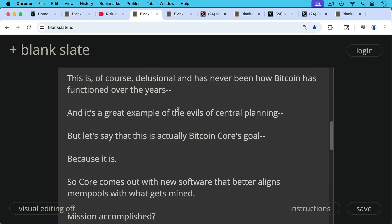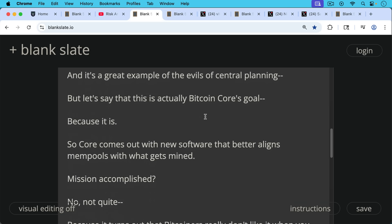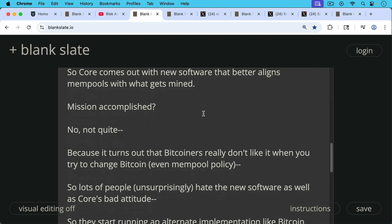So Core comes out with new software that better aligns mempools with what gets mined. Mission accomplished? No, not quite because it turns out that Bitcoiners really don't like it when you try to change Bitcoin, even if you just try to change mempool policy.